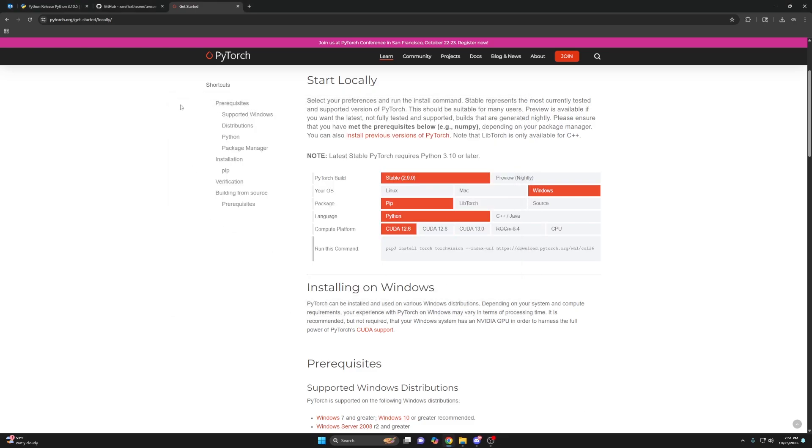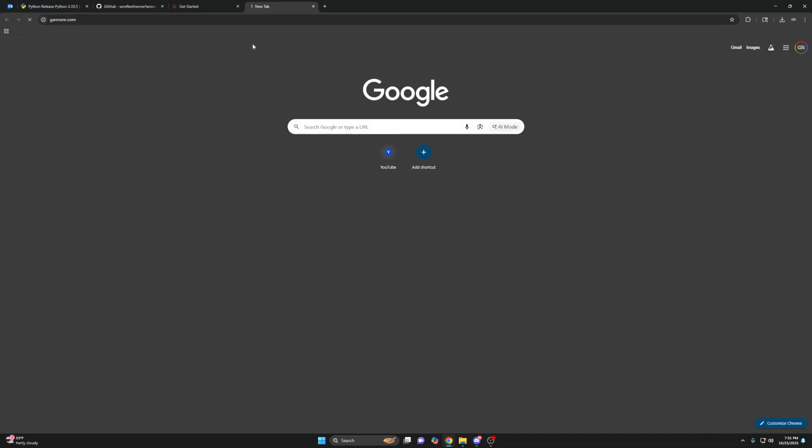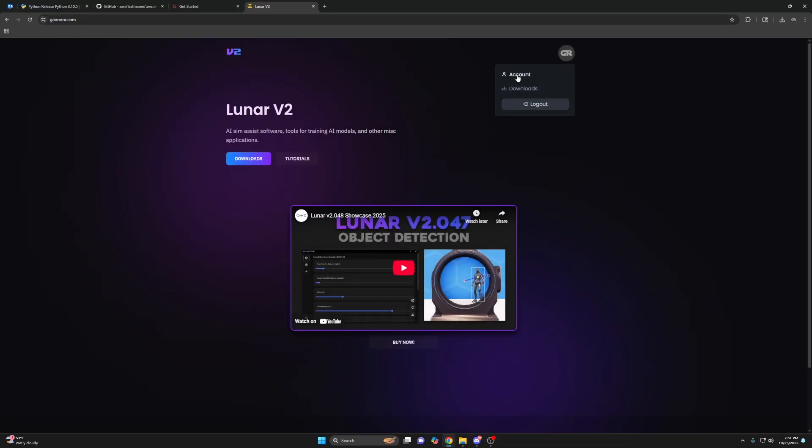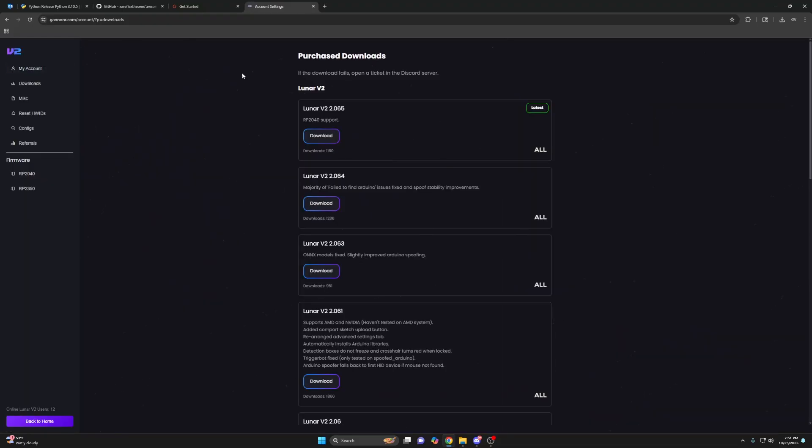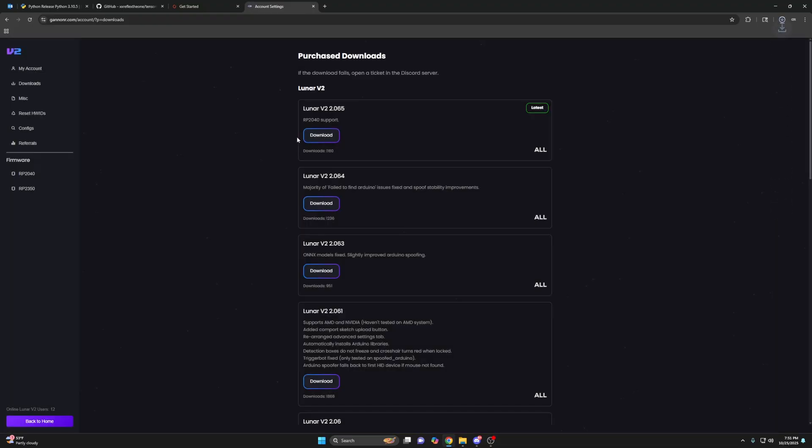So now we're ready to install Lunar, the website. Make sure you're logged in. Downloads. You'll just install the latest version. Download.